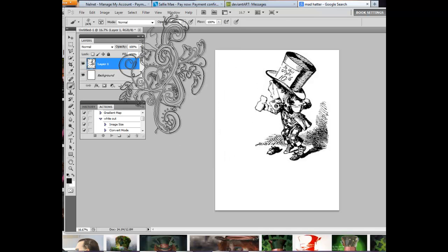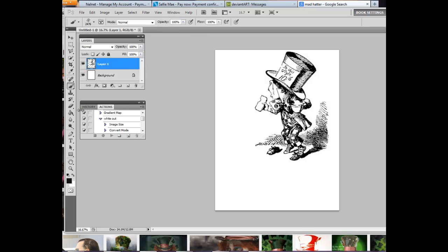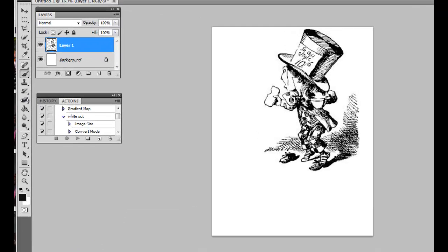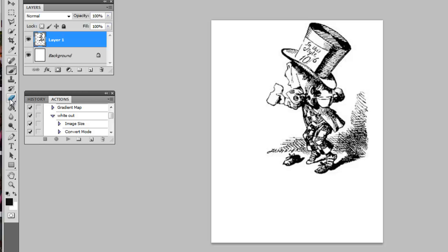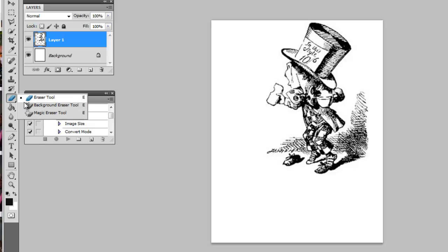This is a tutorial on how to do a whiteout effect, which means taking out the background of the vector image. There are several ways to do this - you can use the eraser tool, background eraser tool, or magic eraser tool.